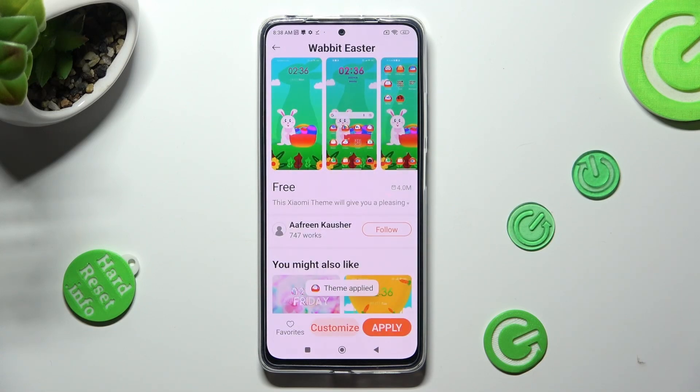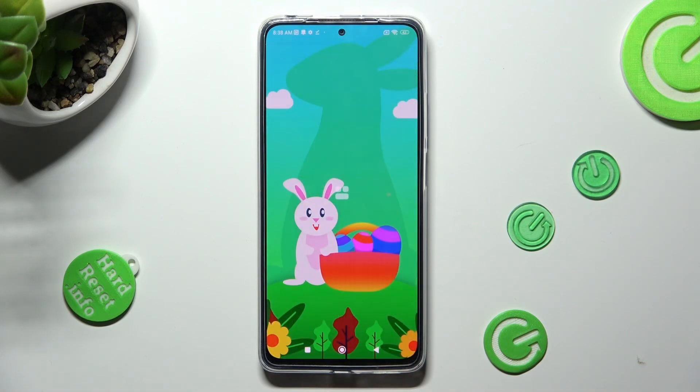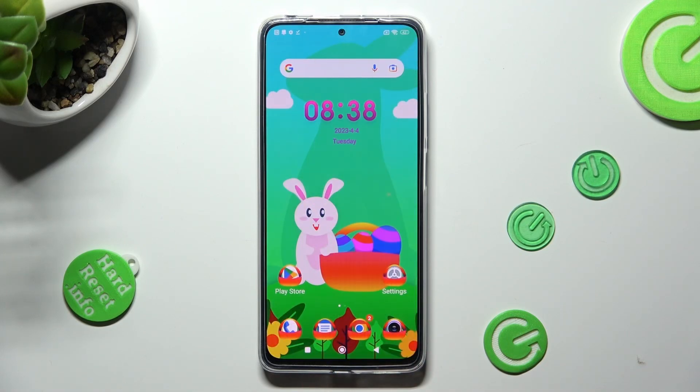As you can see, when I click on the Home button, the theme of my smartphone has changed.